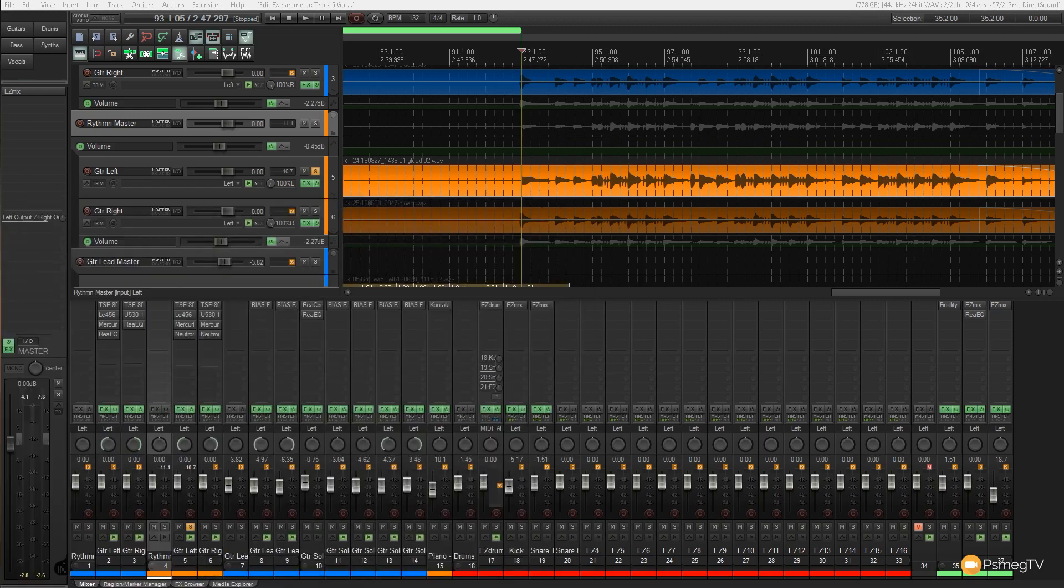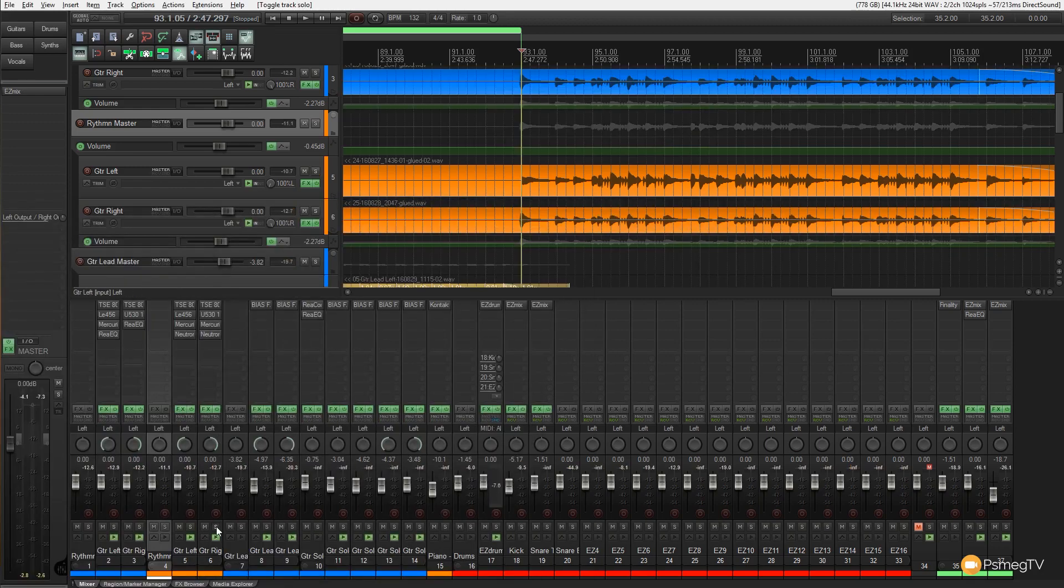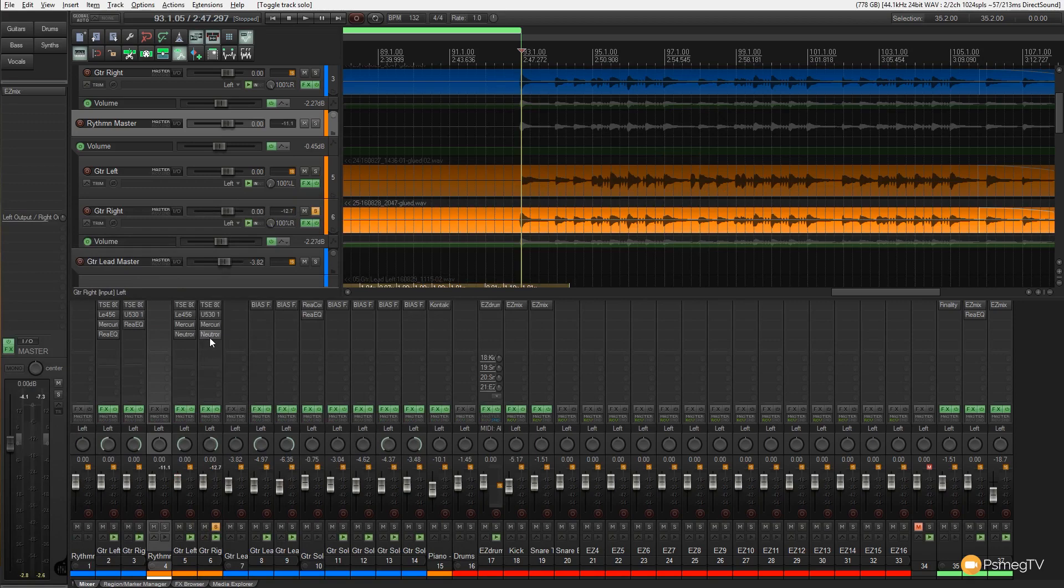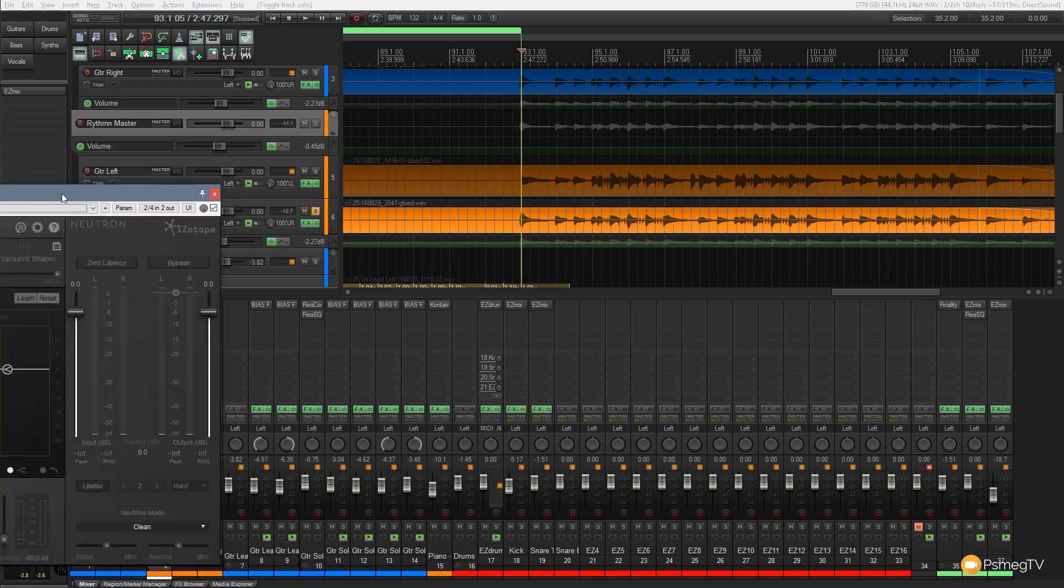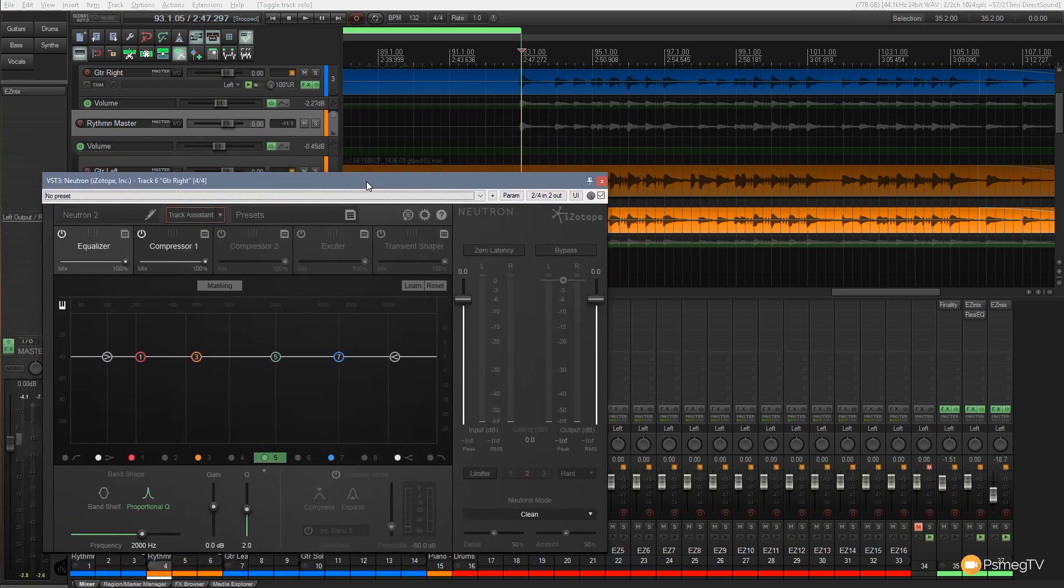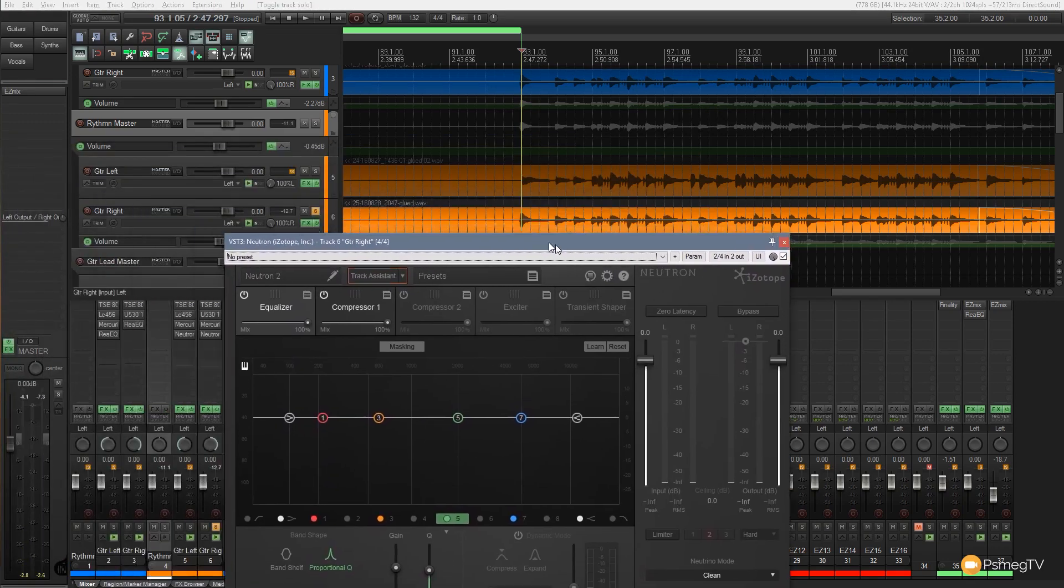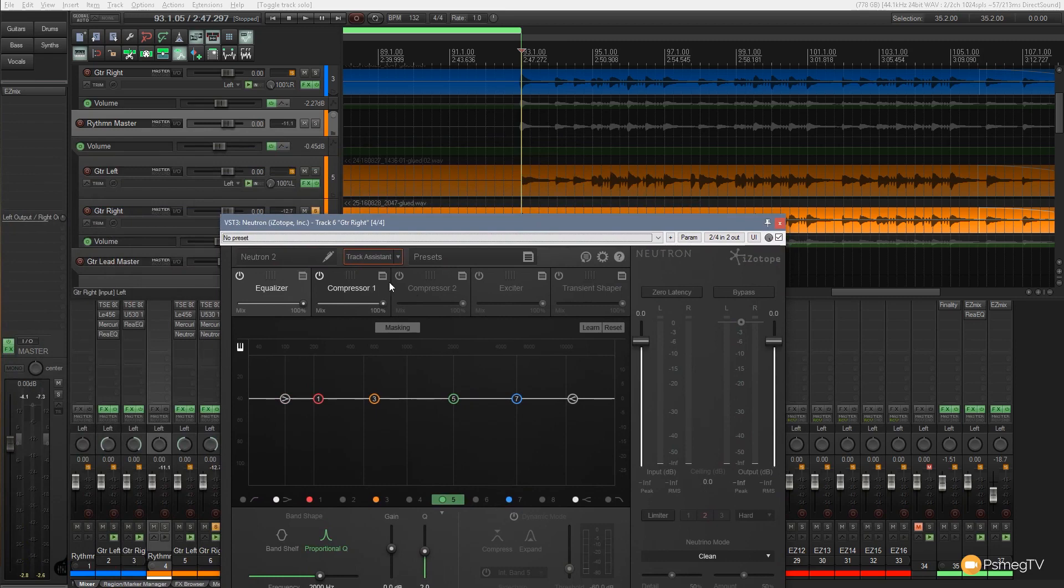So let's move that one out of the way and let's pull up the second one now for the right track. So let's open Neutron up on there and let's just do the same again. Let's just run that track. Run the track assist on there and see what it comes up with.